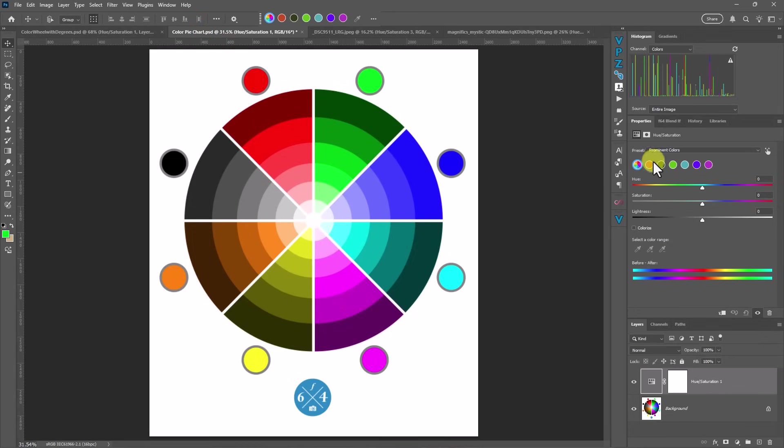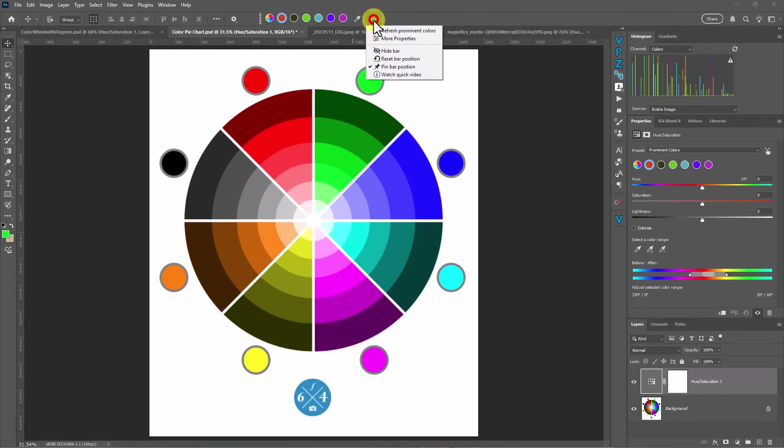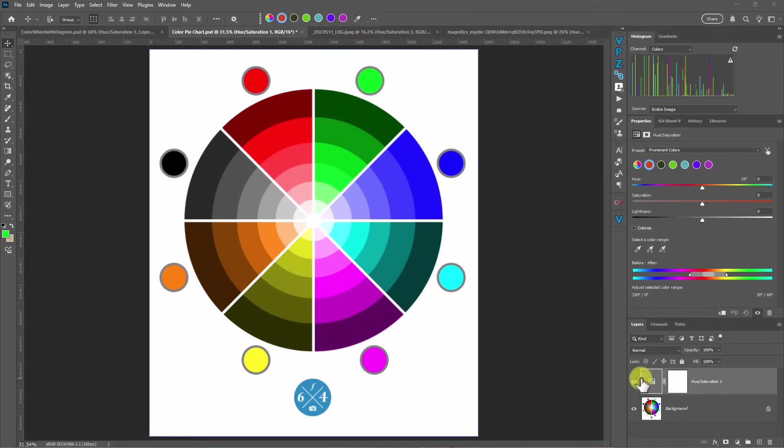These colors are now showing us that our prominent colors exist within these spaces. So once you've pressed the adjust colors button up here in your contextual toolbar, you can actually modify these colors within the properties pane.